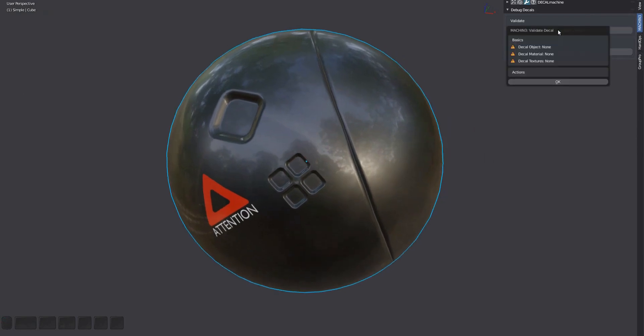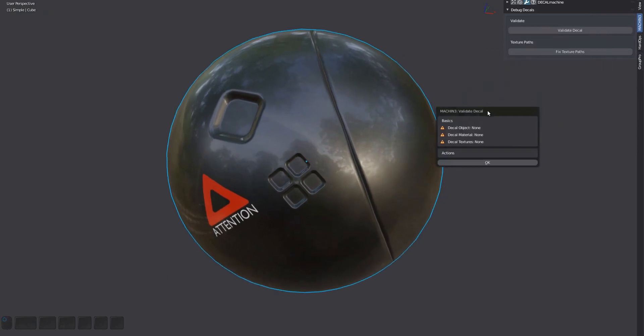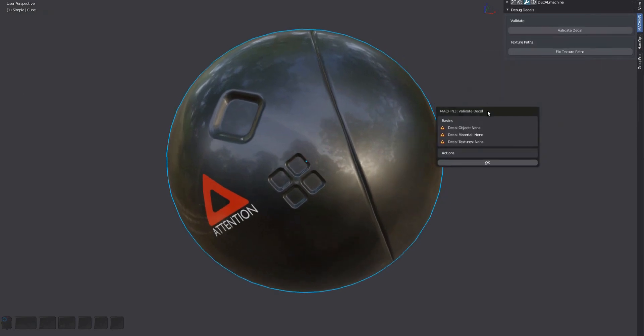If you run the tool on a normal object, this is what it looks like. The object is not a decal, there's no decal material and there are no decal textures either.